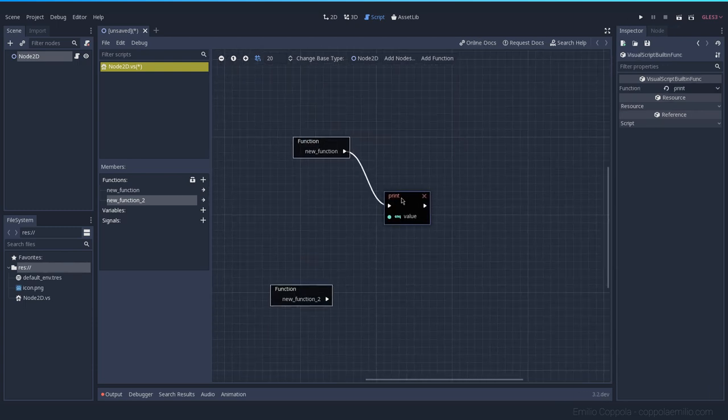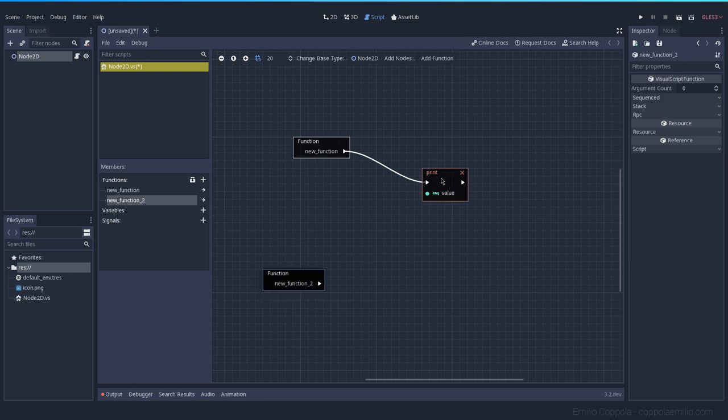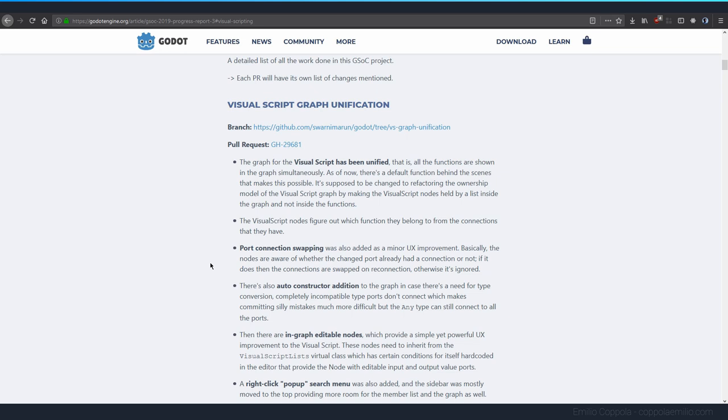You can share information between them because the nodes that you have here you can share them all together, and I think that's pretty cool. This is my favorite feature so far.